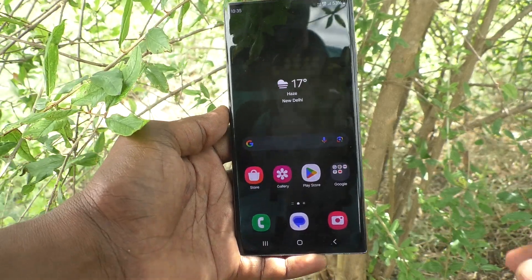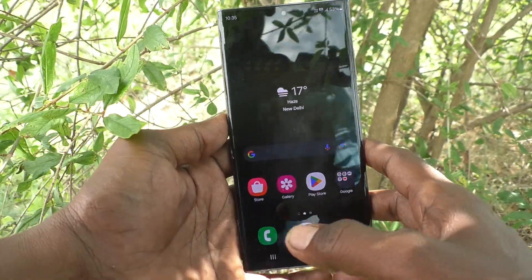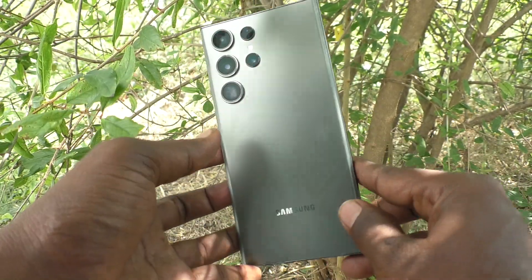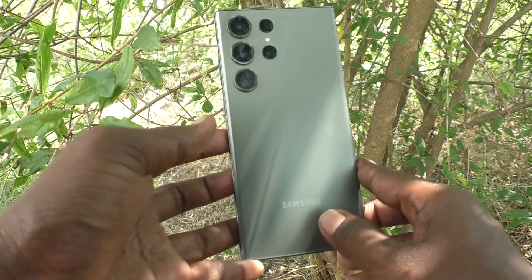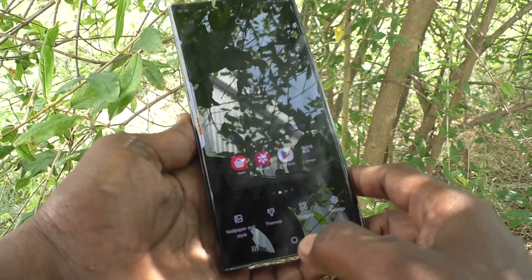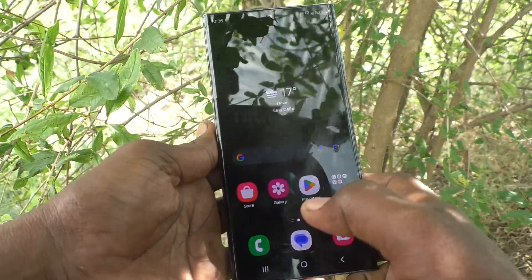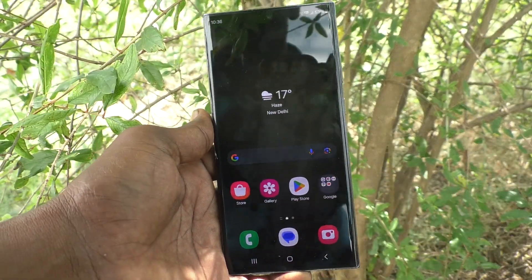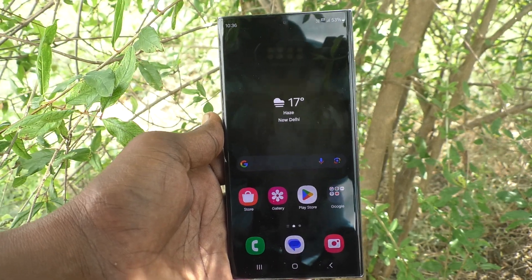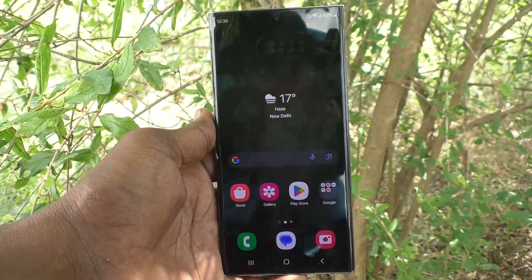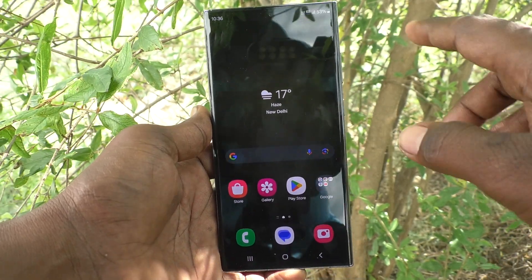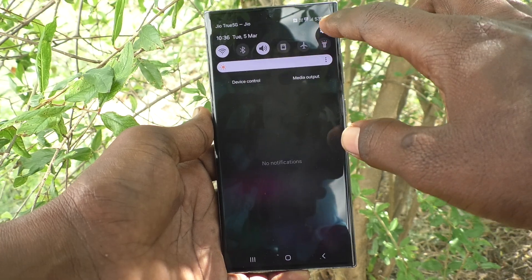Hi friends, welcome to Five Minutes Tech YouTube channel. Here is the Samsung Galaxy S23 Ultra 5G smartphone. In this video, you will learn how to change the screen resolution on your Samsung Galaxy S23 Ultra 5G.